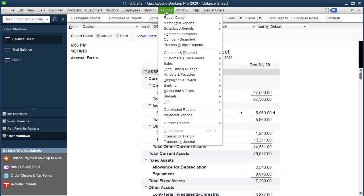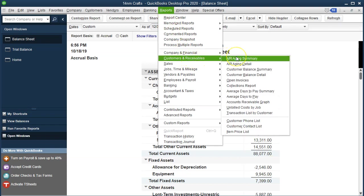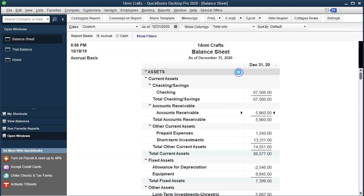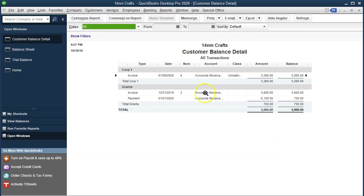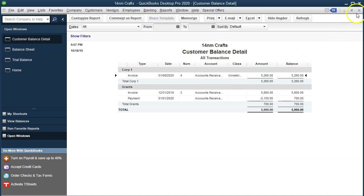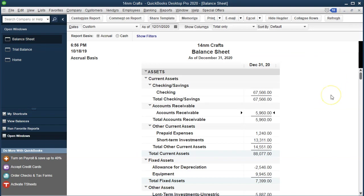If we want to know who owes us that money, we go to Reports > Customers and Receivables and pull up the Customer Balance Detail or Summary report. That shows us the Corporate Grant — so we know who to collect from. That's the important part: they promised to pay us money, and now we know who owes it so we can follow up.